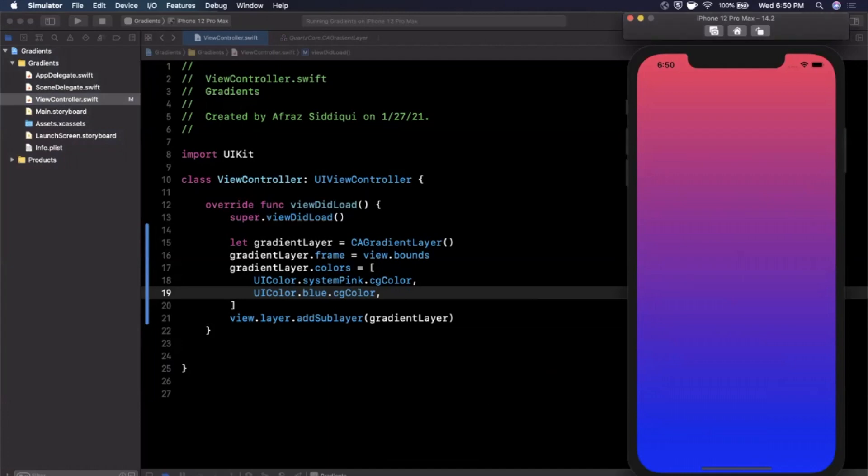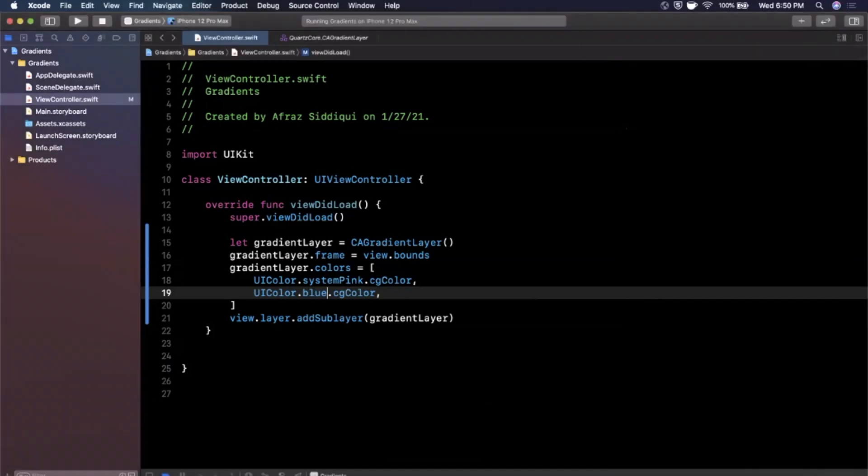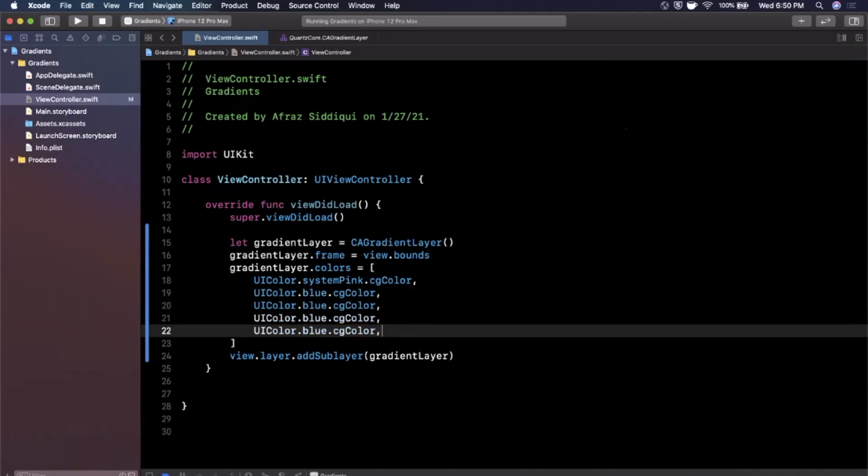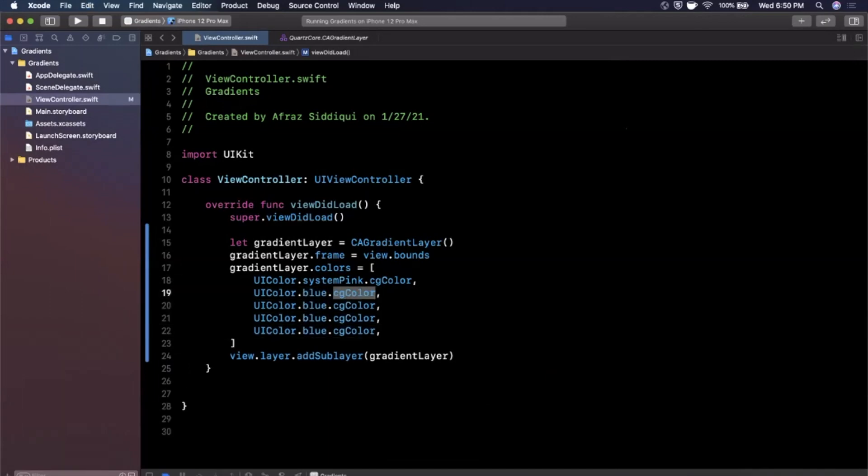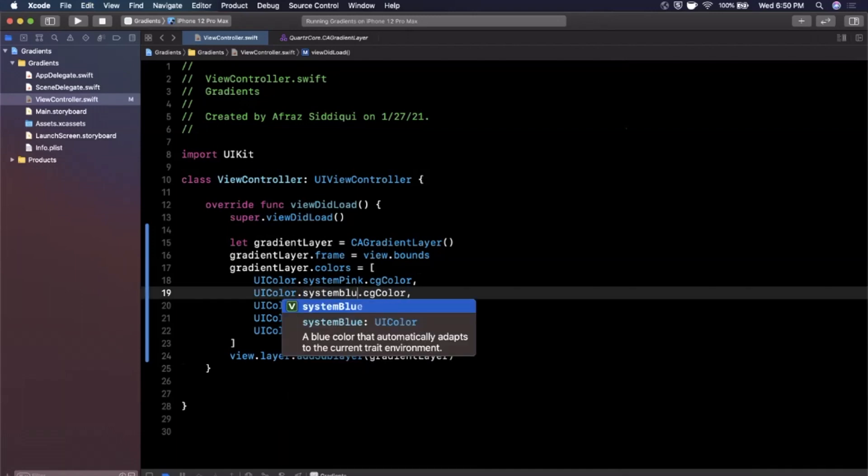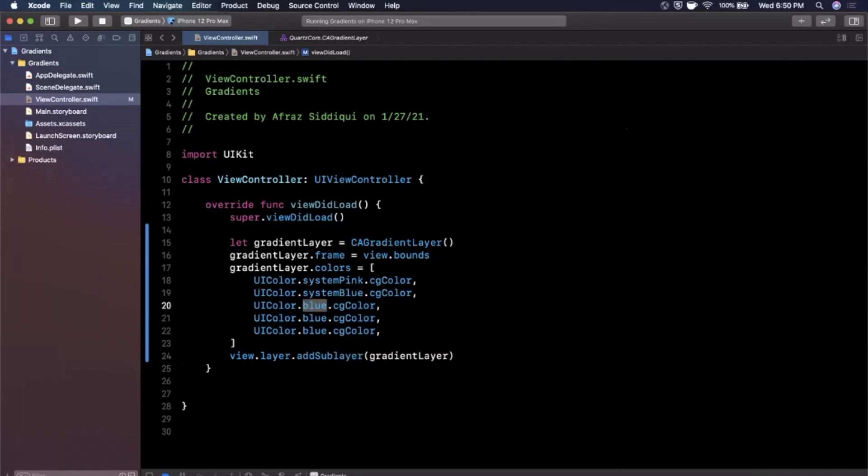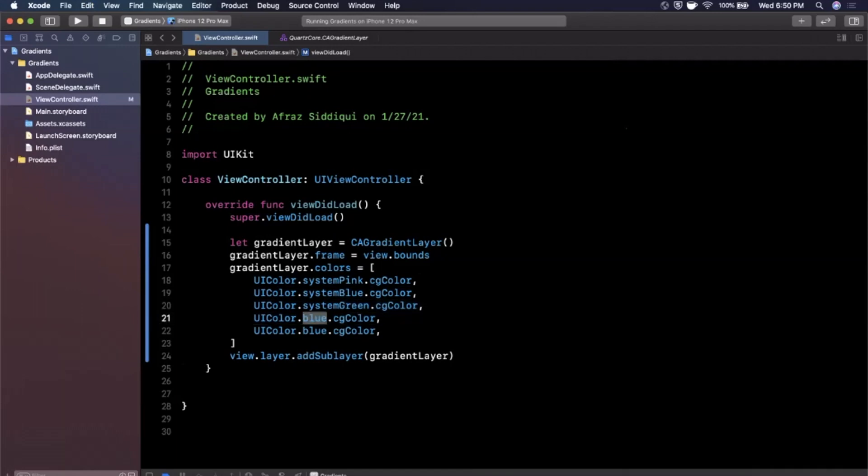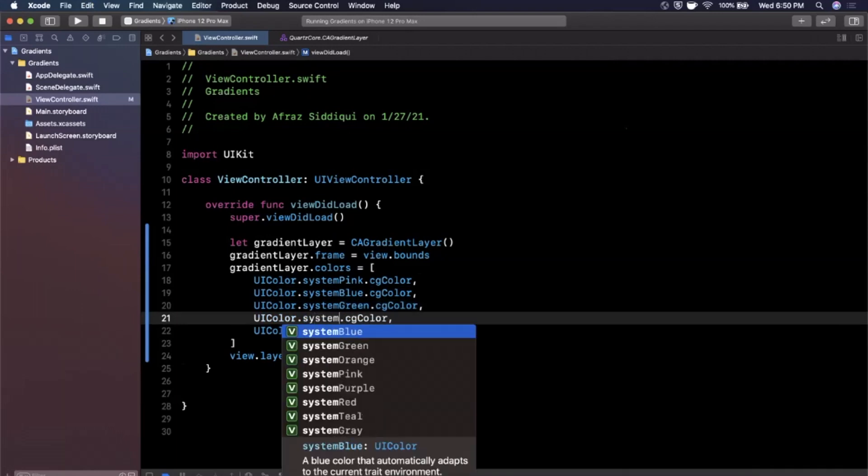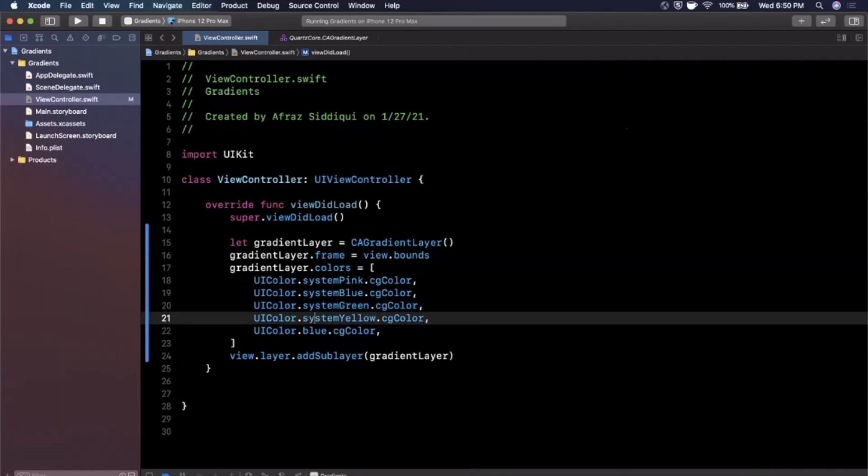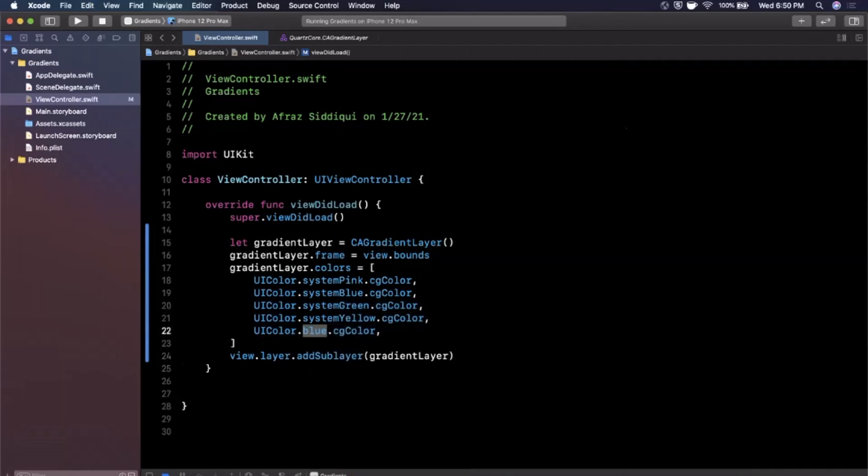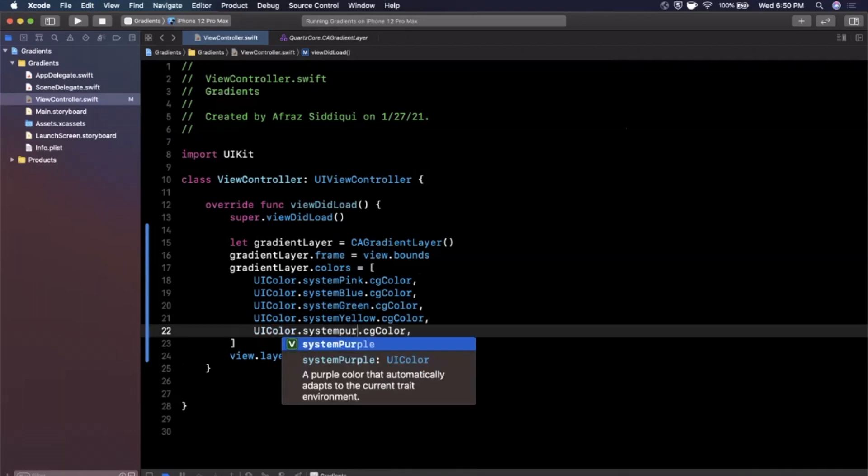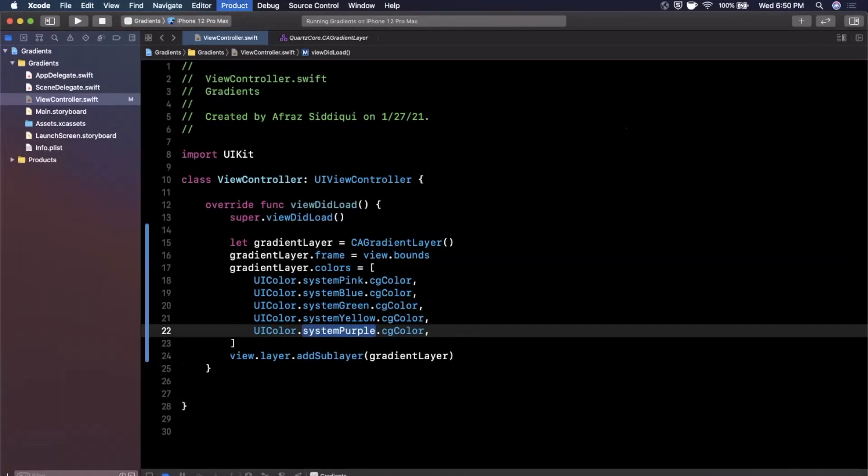So there is our gradient. Now what I was getting at earlier was you can actually add as many colors to this array as you want, just make sure they are core graphic colors. So here we had blue, so I'm going to update this to be systemBlue. Then we're going to go to green, then we're going to go to let's say perhaps yellow, and finally we're going to end out with let's go with purple.